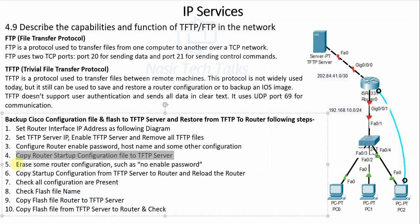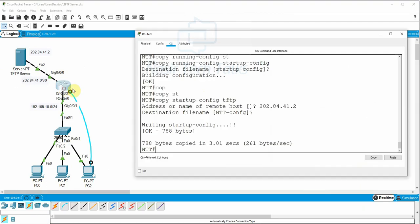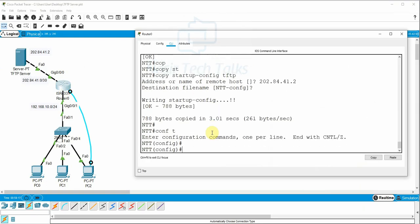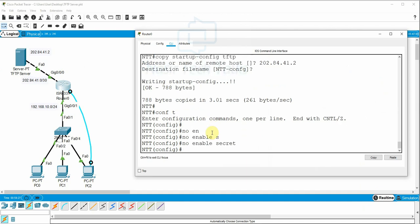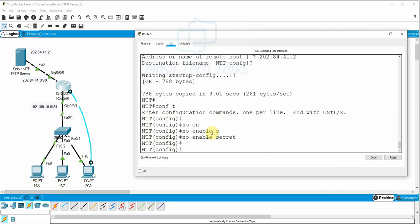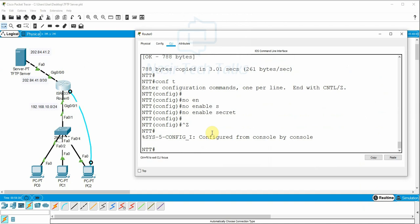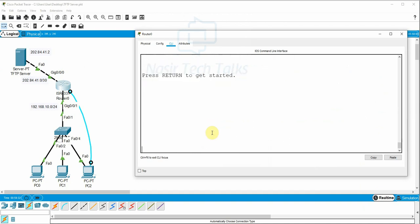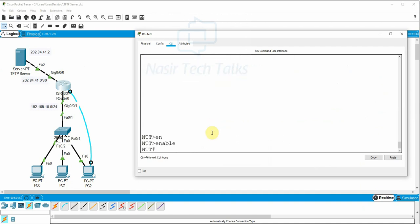Configuration Step 5: Erase some router configuration — for example, remove the enable password. Go back to global configuration mode and erase the enable password using 'no enable secret'. Then logout and re-enable, and you can verify the authentication is removed.